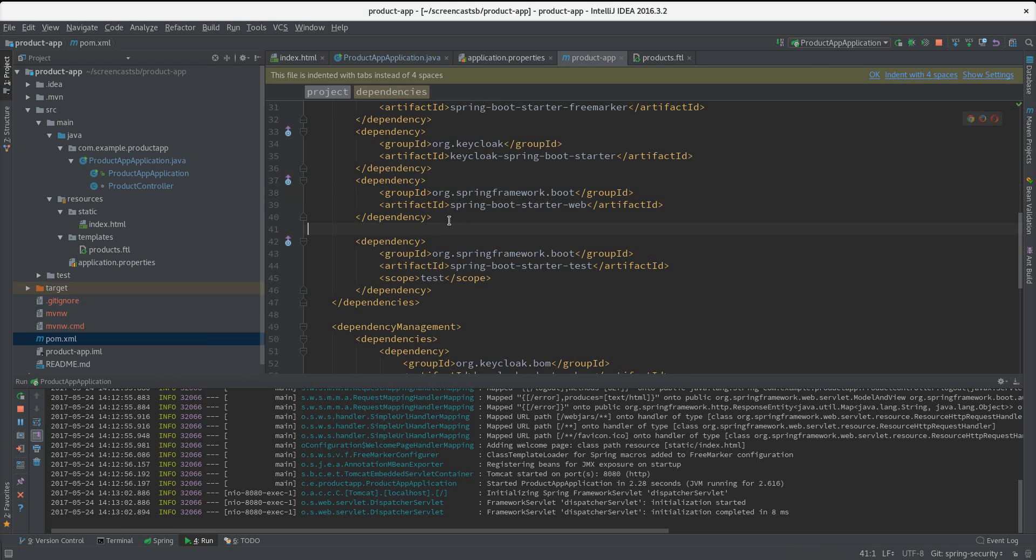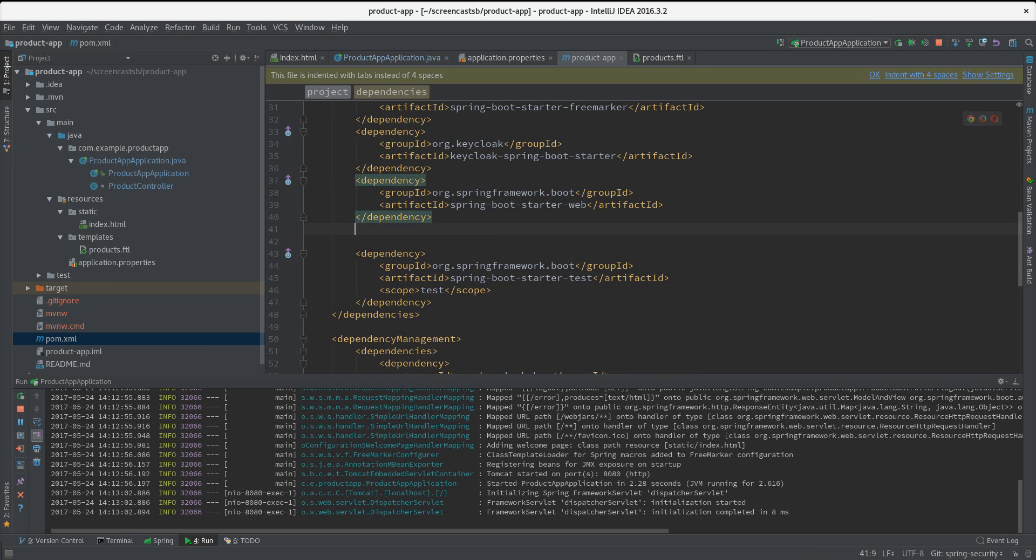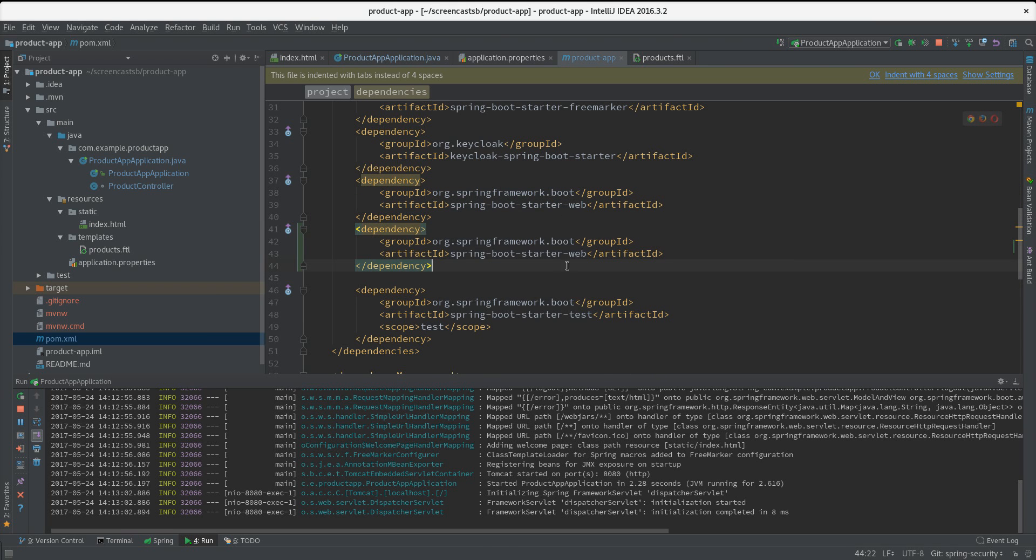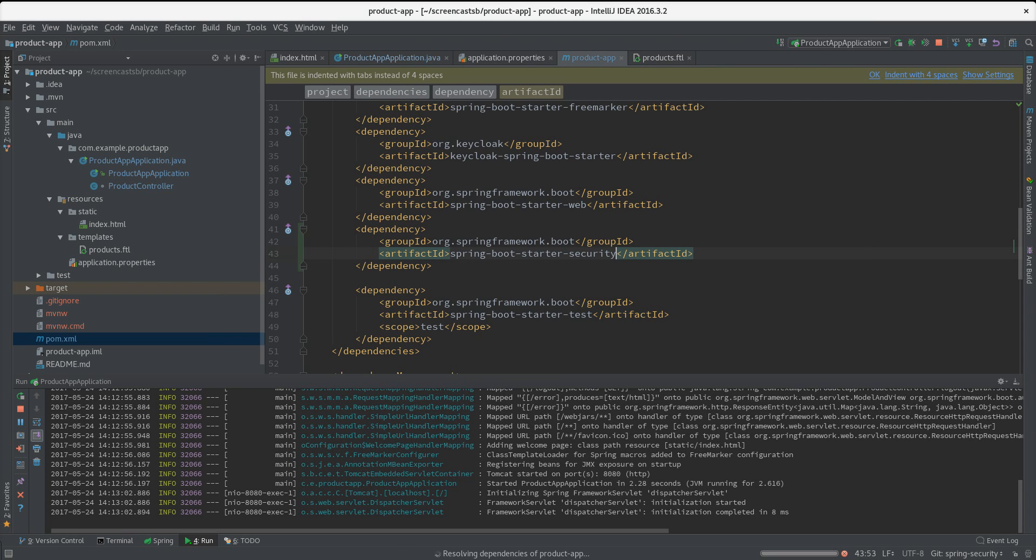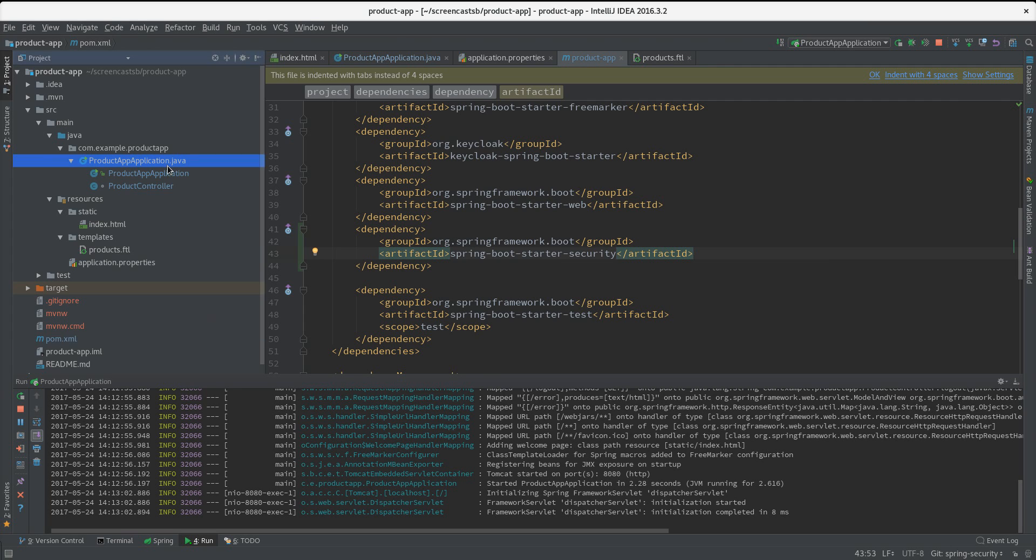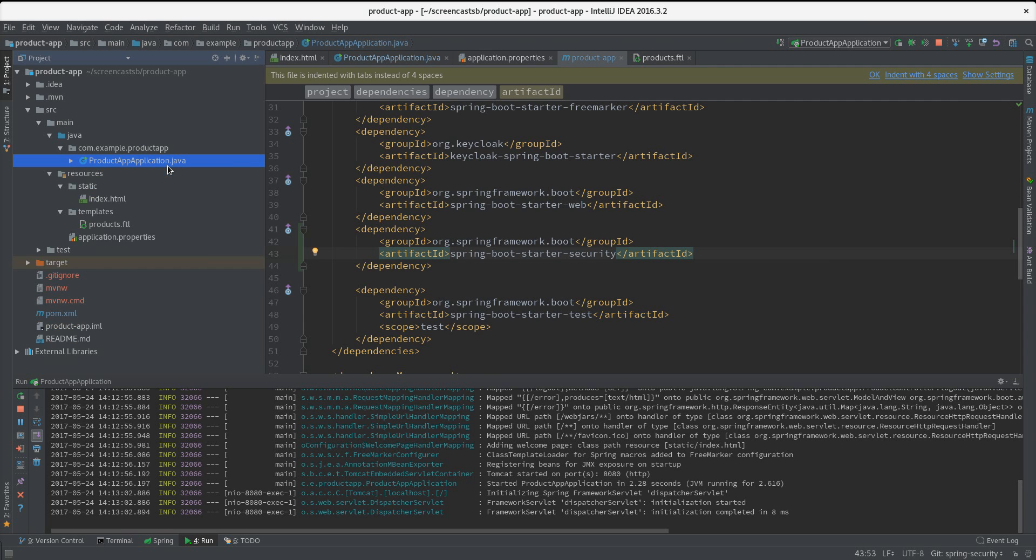I can do that easily by just providing the Spring Security starter dependency. Let me add it here - Spring Security. That will bring in all the needed jars to use Spring Security.